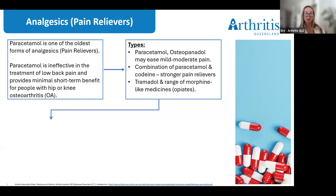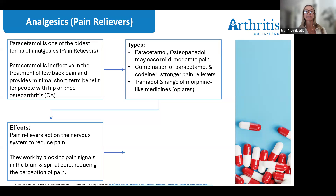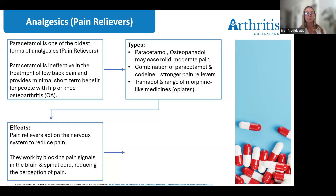There's also tramadol and a range of morphine-like medicines, also known as opioids. Pain relievers act on your nervous system to reduce pain by blocking pain signals in the brain and spinal cord and reducing the perception of pain. Unlike NSAIDs — non-steroidal anti-inflammatory drugs — they do not affect other symptoms such as joint swelling or stiffness; they primarily provide pain relief.